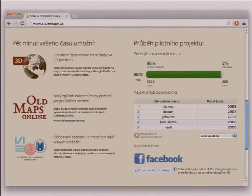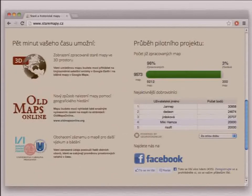Usually the library will create a project page for this. There is a progress bar showing how many maps are already geo-referenced and how many are still in the queue. There is a list of top contributors where people can look and hope to get there or compete with each other. We've seen some insane competitions already.